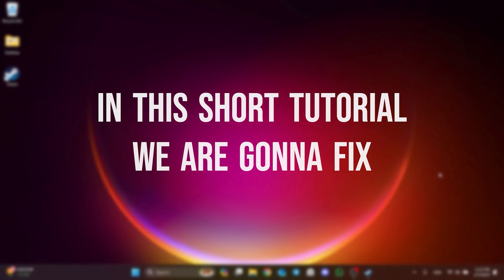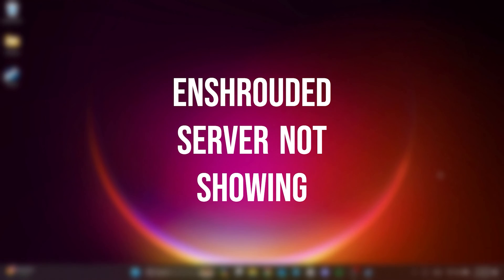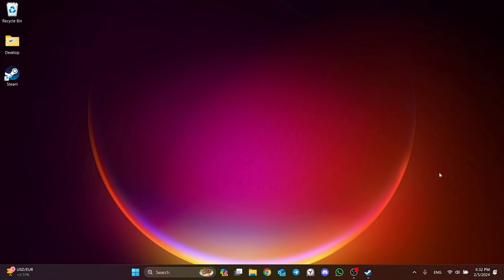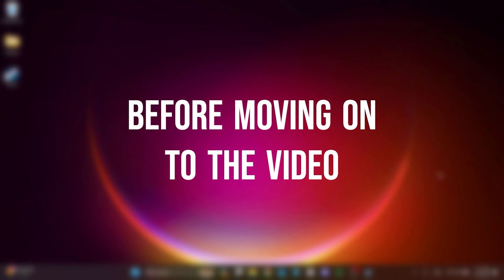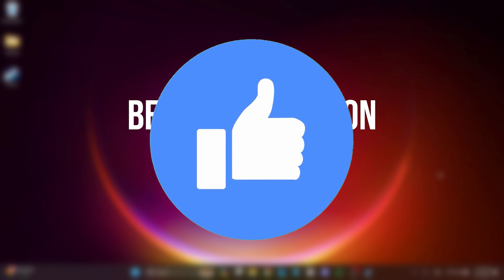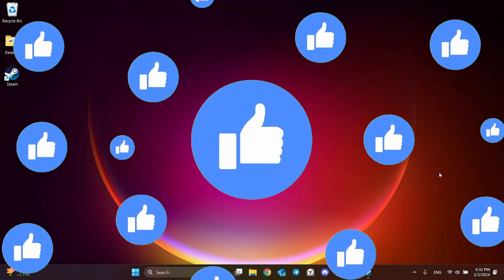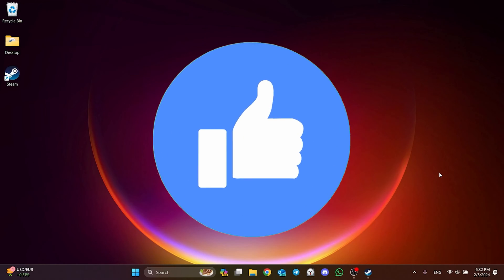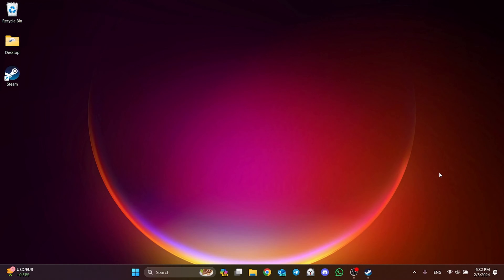In this short tutorial, we'll fix the Enshrouded server not showing problem. Before moving on to the video, don't forget to leave a like. I recommend watching the video once before trying solutions.